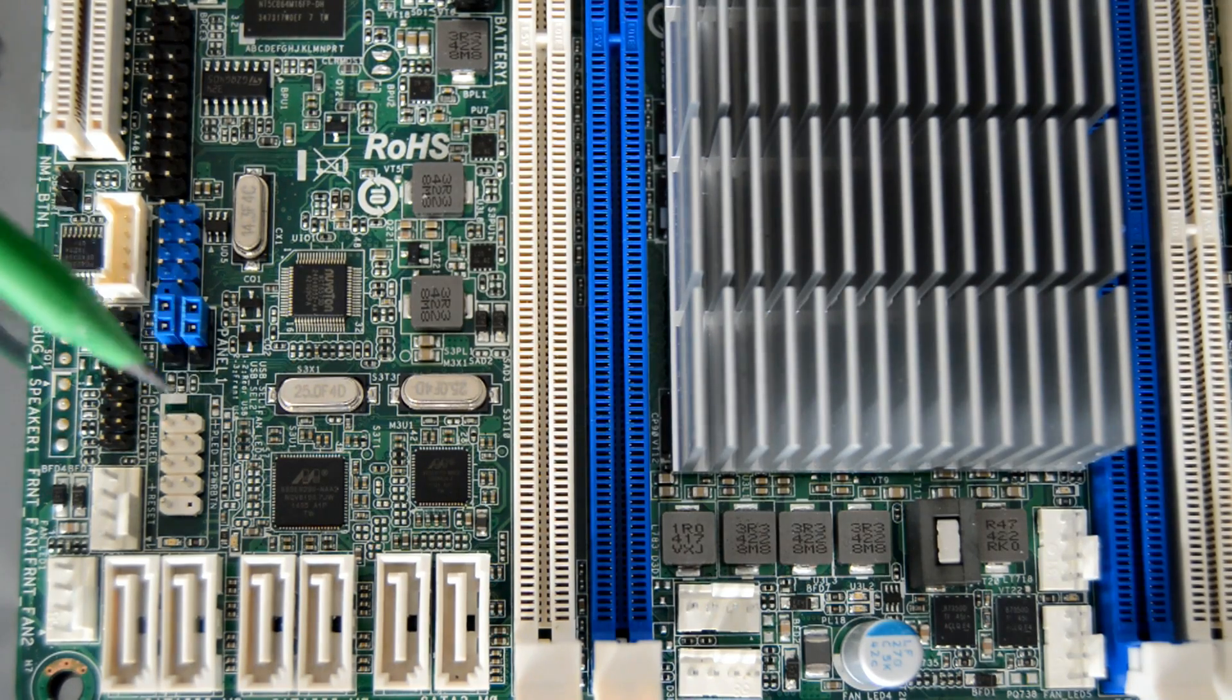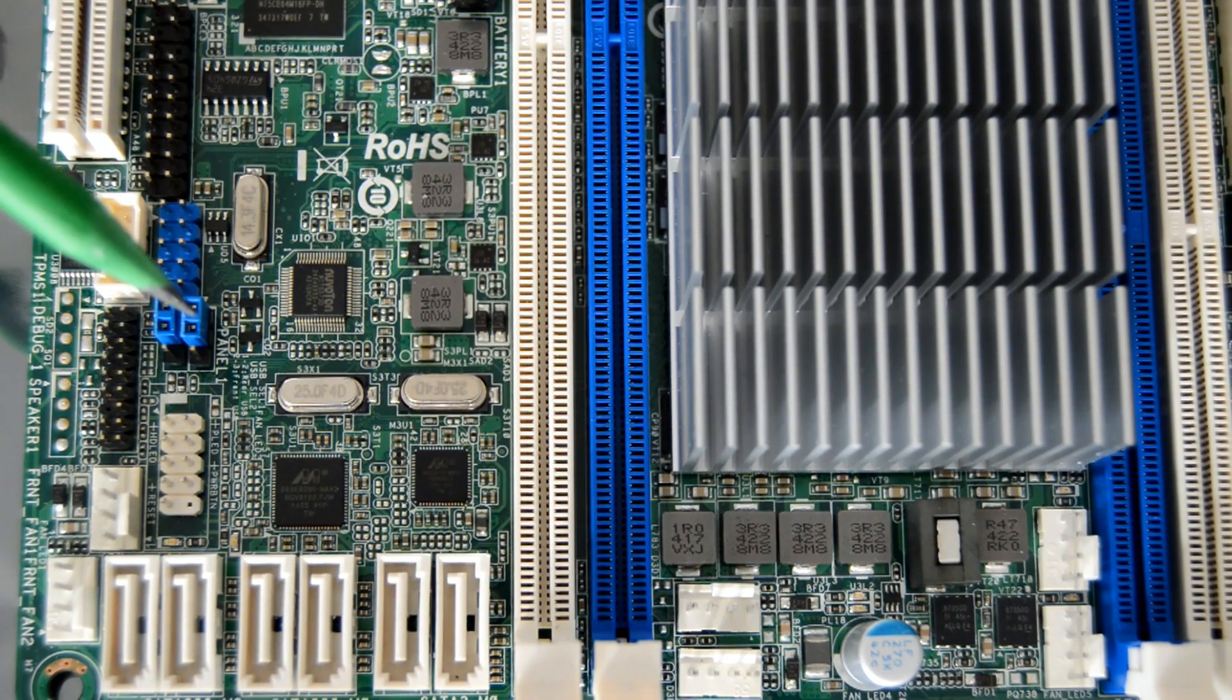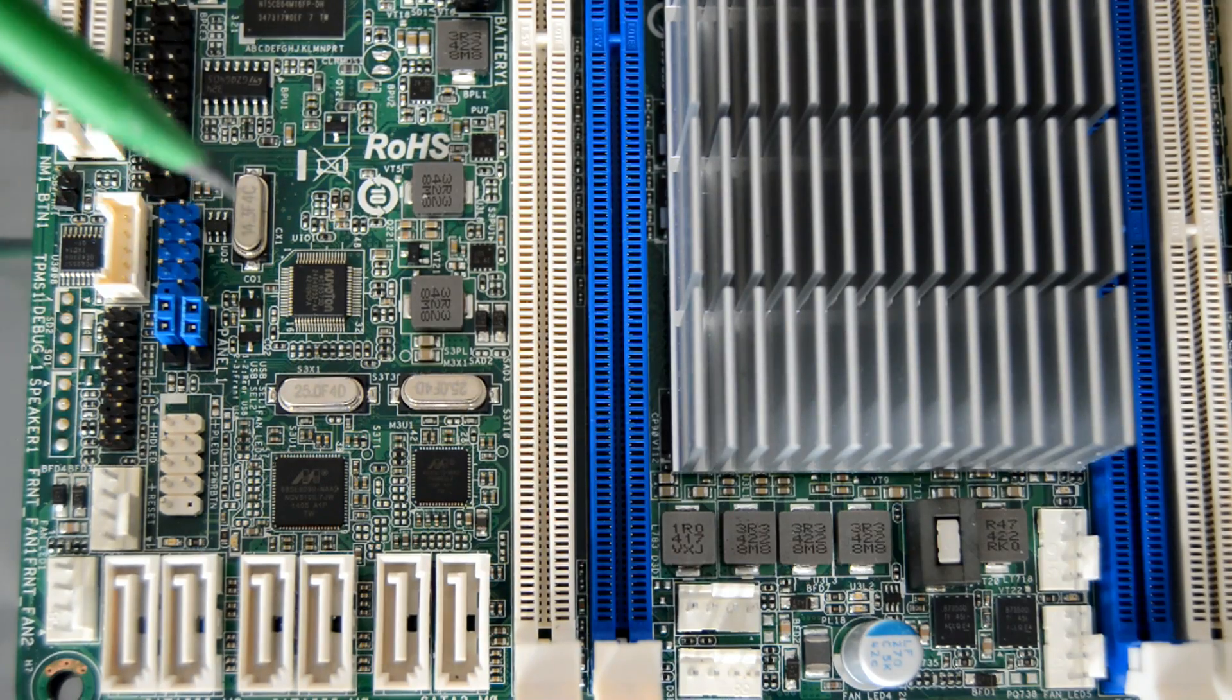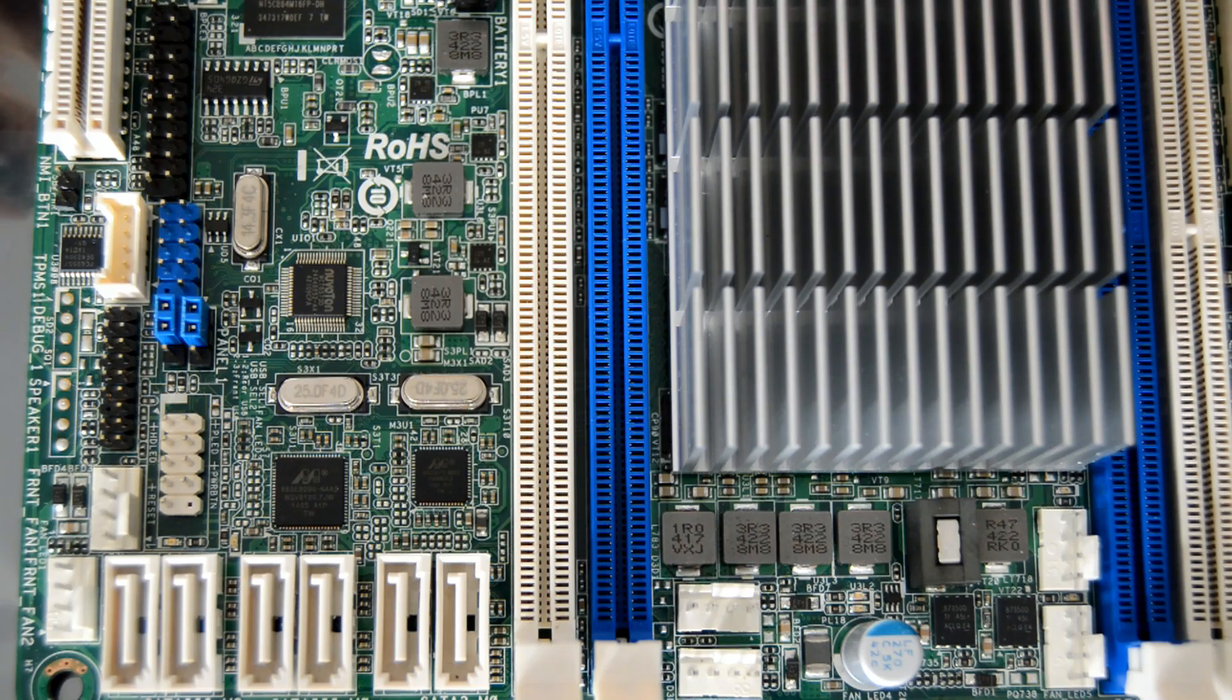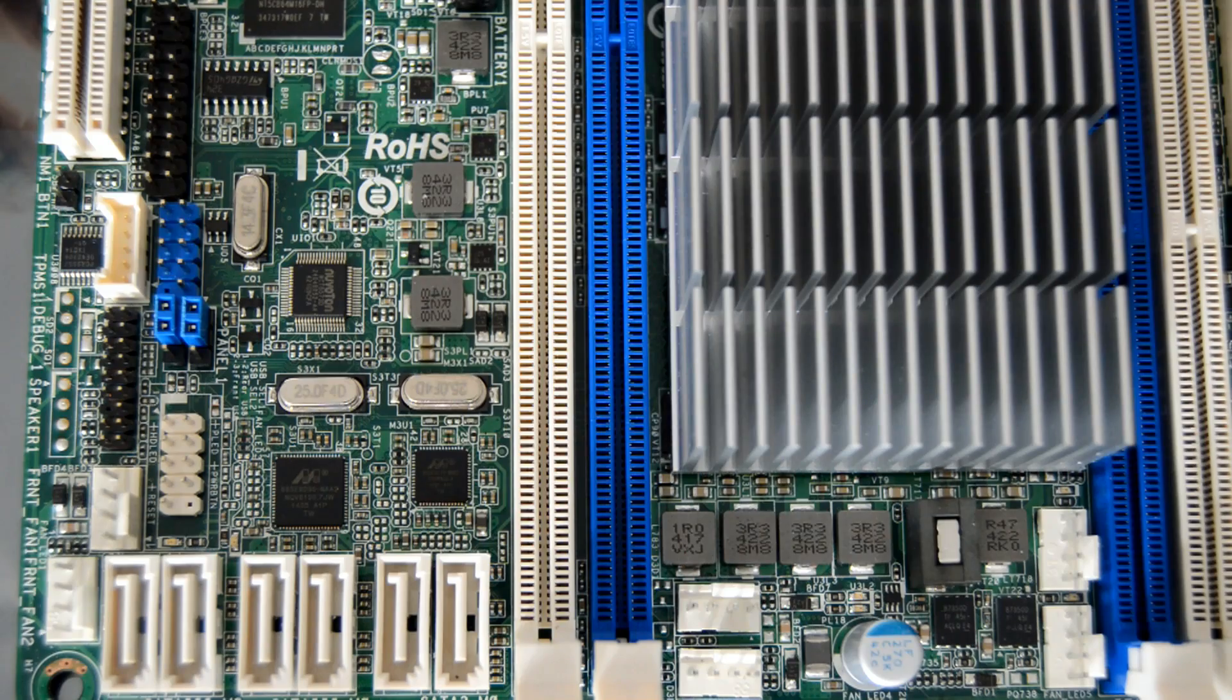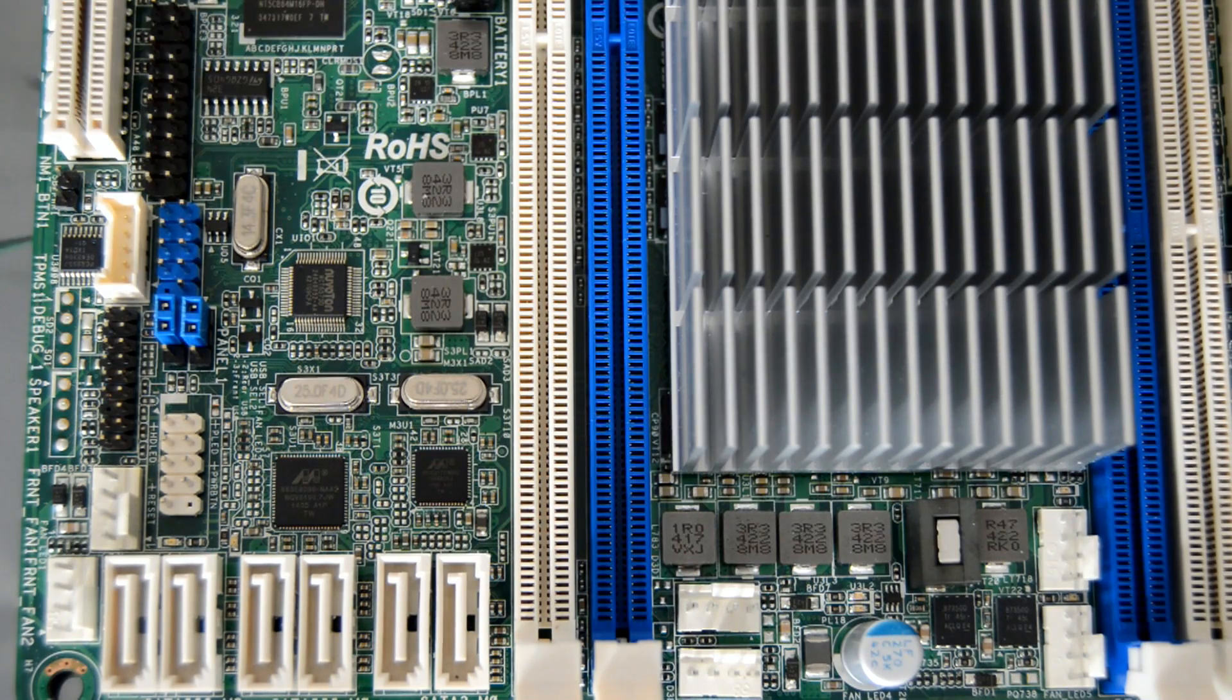Here is the system panel header. This header supports several system front panel connections like your power switch, reset switch, system status and hard drive status LEDs, etc.